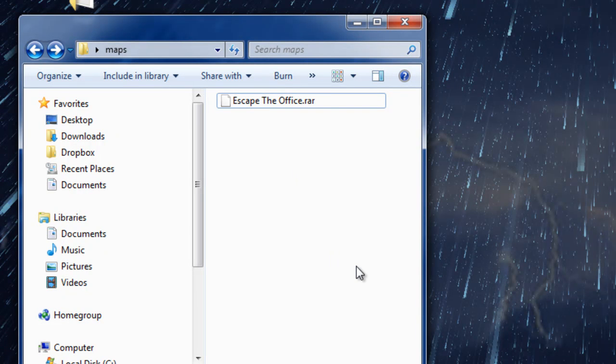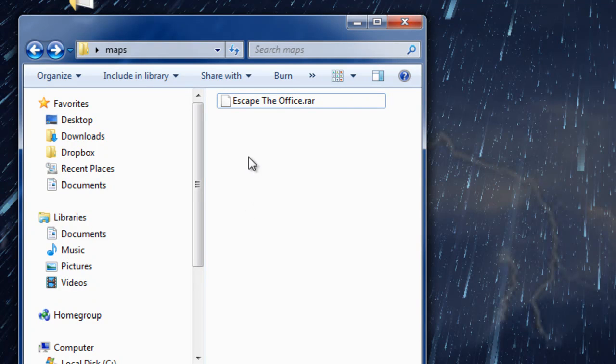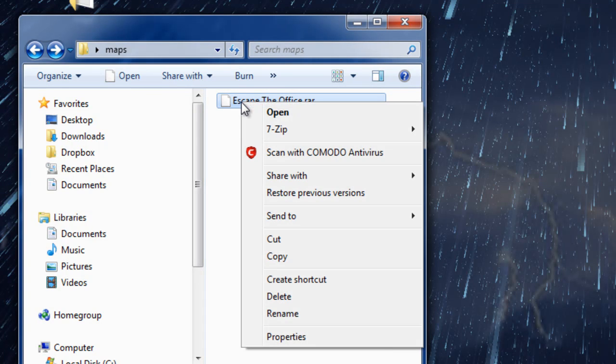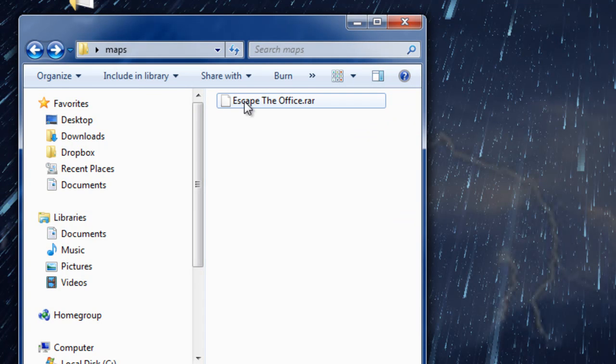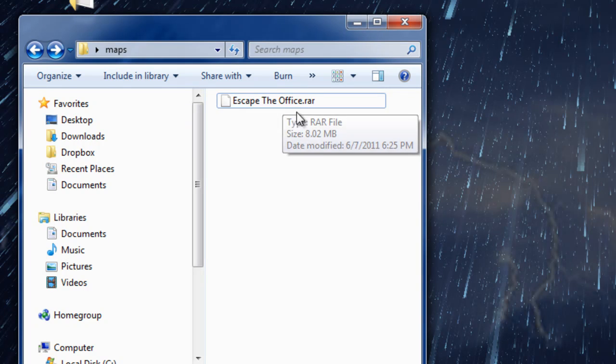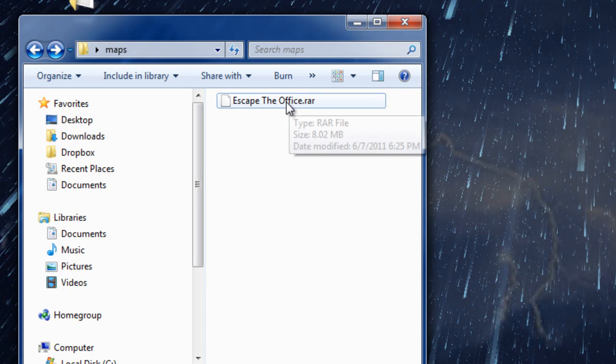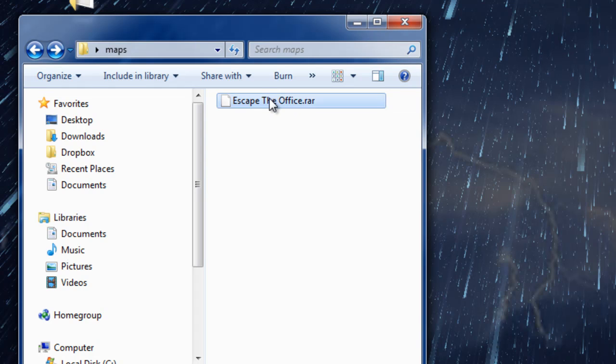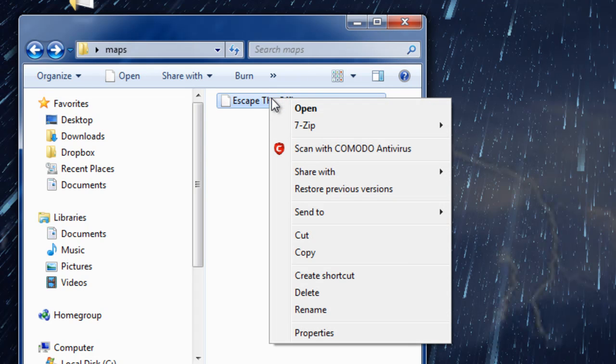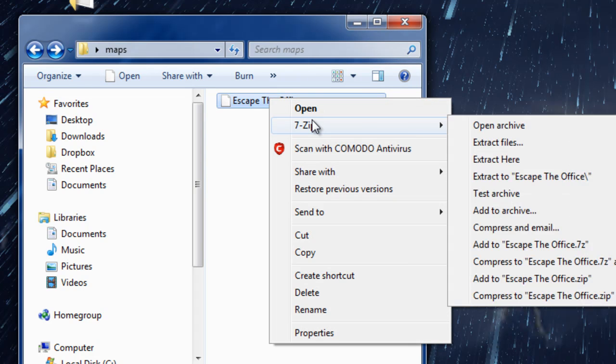Whatever program you use, if it's not 7-Zip, it's going to be a little bit different. Just right-click on the file - it's going to say Escape the Office.rar. If you download the same one, it might end in .zip, but it seems a lot of people like the .rar files.